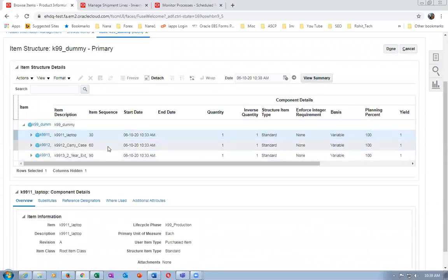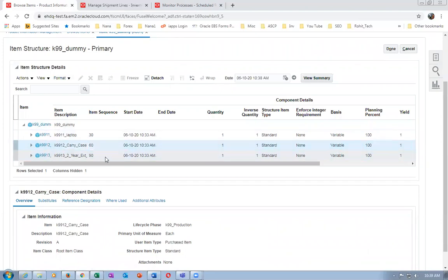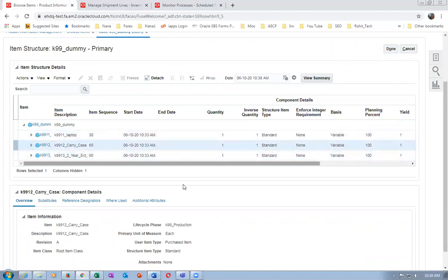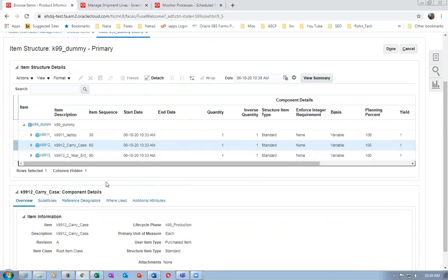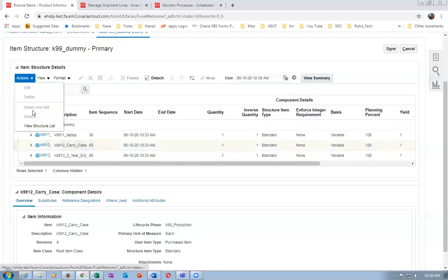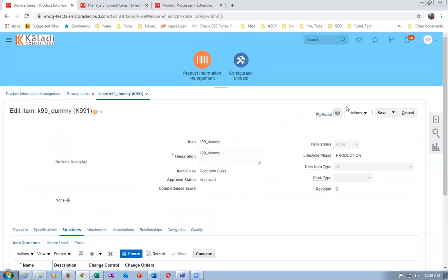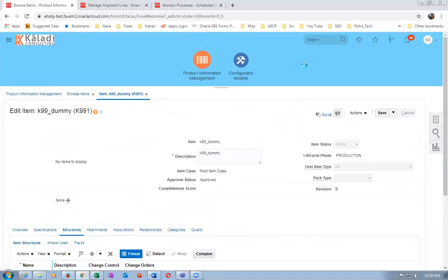There is one more concept called Options and Mutually Exclusive - I will discuss that during Configurator. For the Common BOM we cannot edit, delete, or select. Now we will have a look at the pricing. Click Home and go to Order Management, then Pricing Administration.